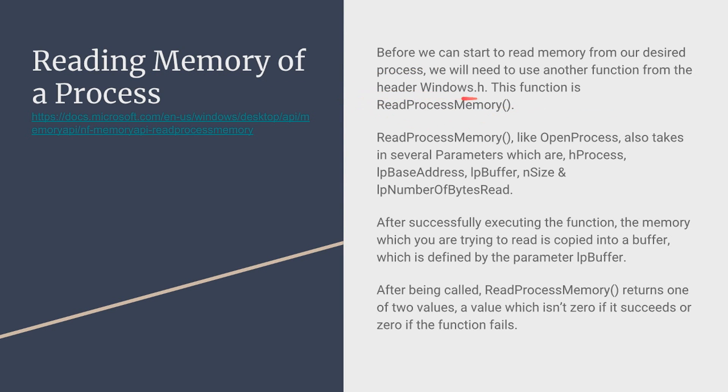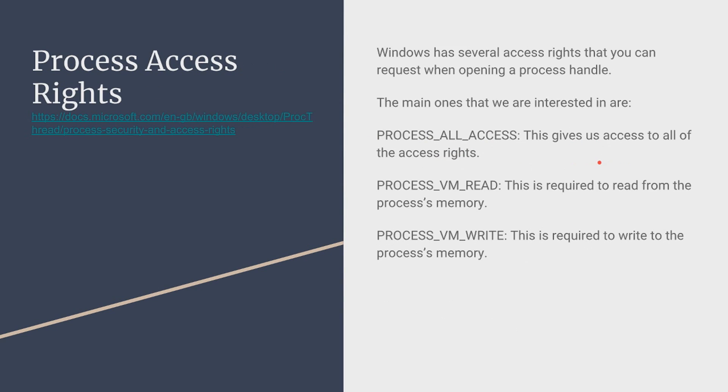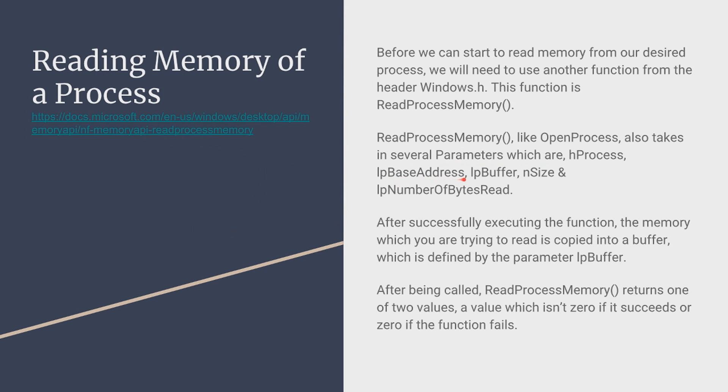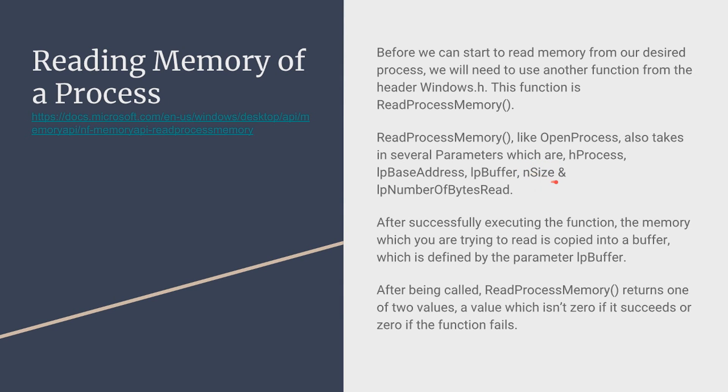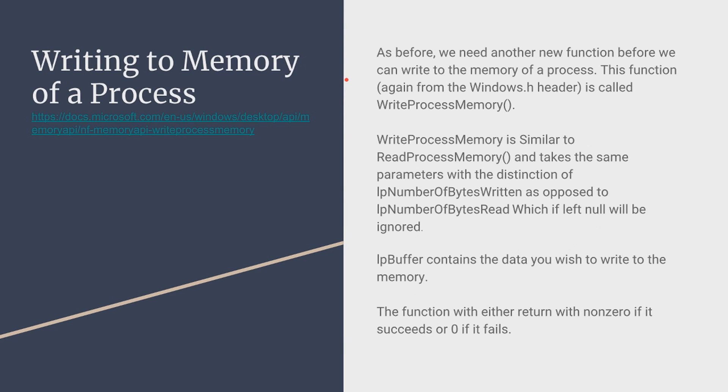Now reading memory of a process so for externals we use the ReadProcessMemory function and like most of this it's located in the external dependency windows.h and now ReadProcessMemory like the OpenProcess function also takes several parameters which are the hProcess the handle to the process which we got in the last slide. It takes the base address, the base address I talked about in reverse engineering slide, the buffer, the int size, the size of the value of which we're reading so say you wanted to read the value of an int you'd put the int in there, the number of bytes read which is usually kept at zero. After being called the ReadProcessMemory function returns one of two values which is non-zero if it succeeds or zero if the function fails.